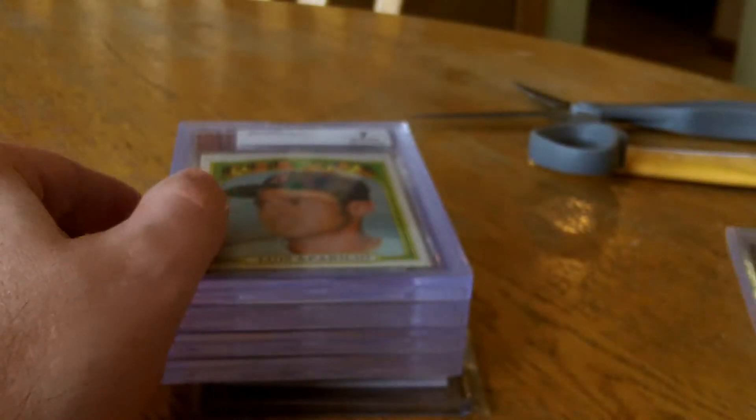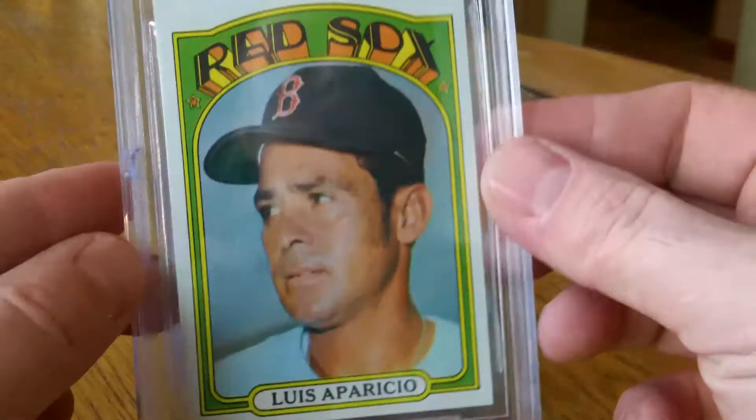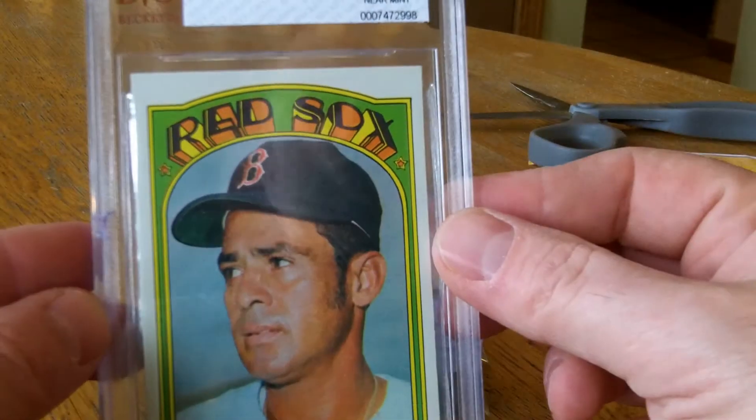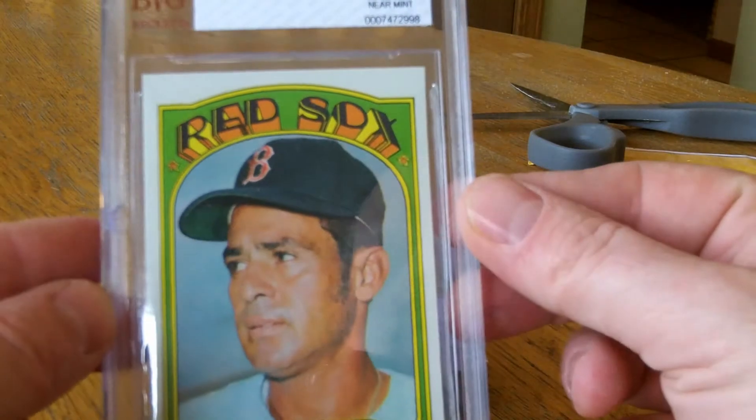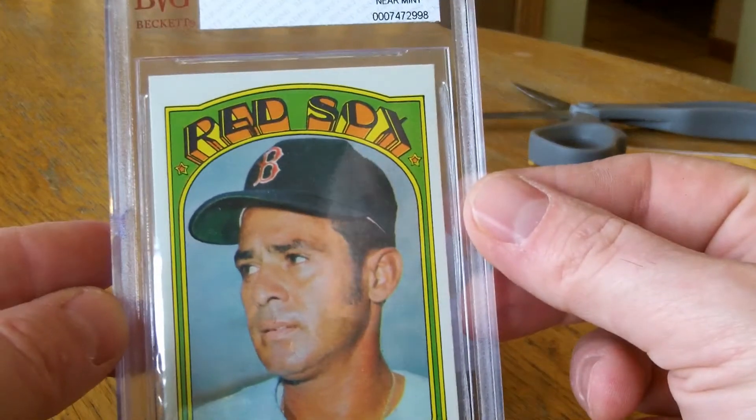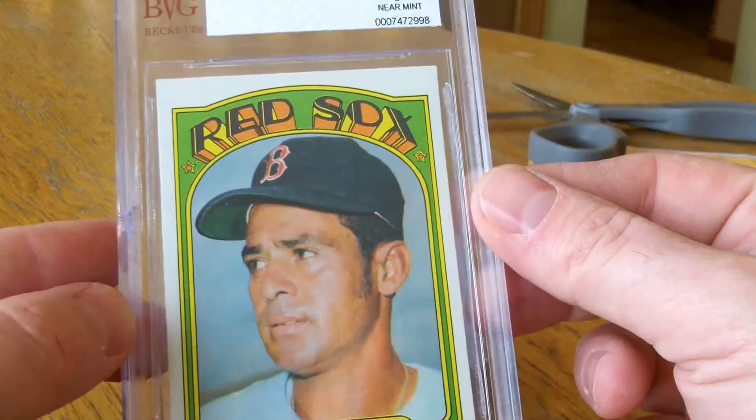That's it. All right. Got a Luis Aparicio 7 near mint, 1972 Topps.